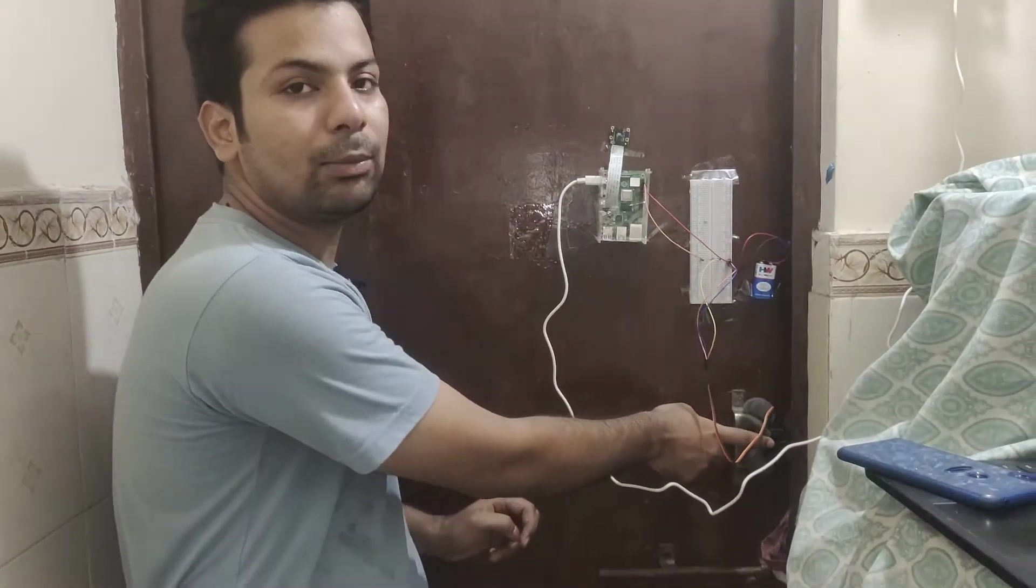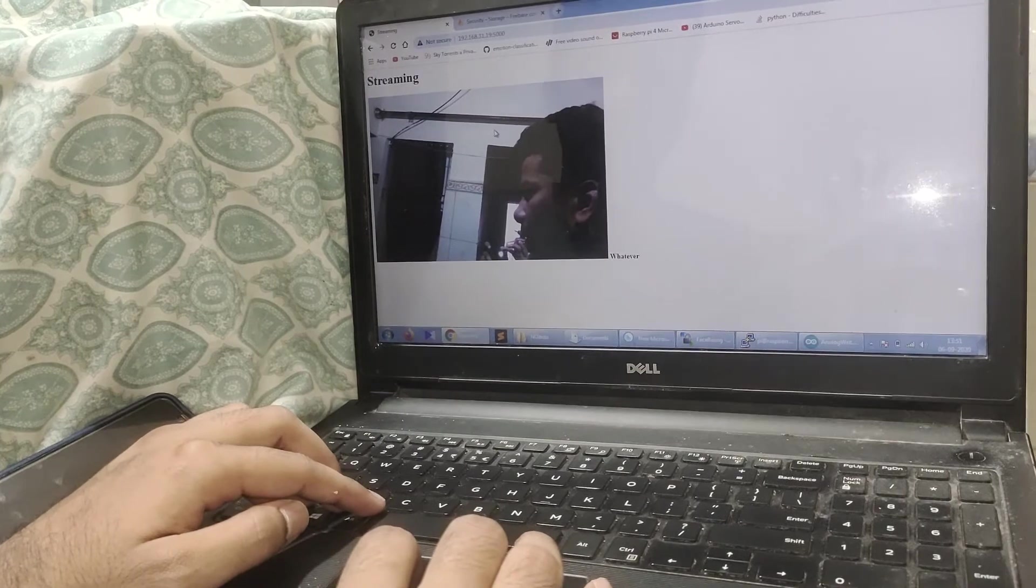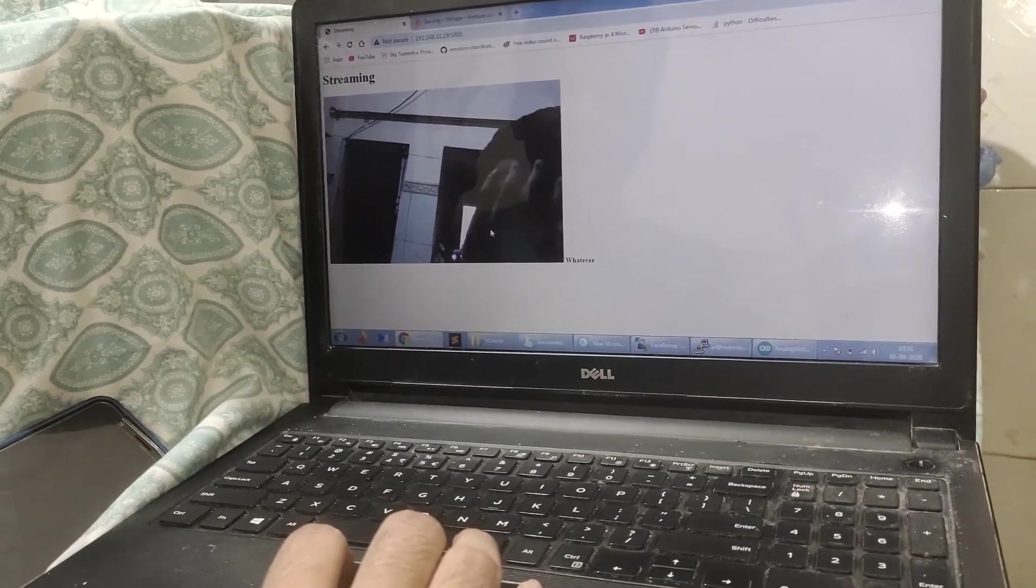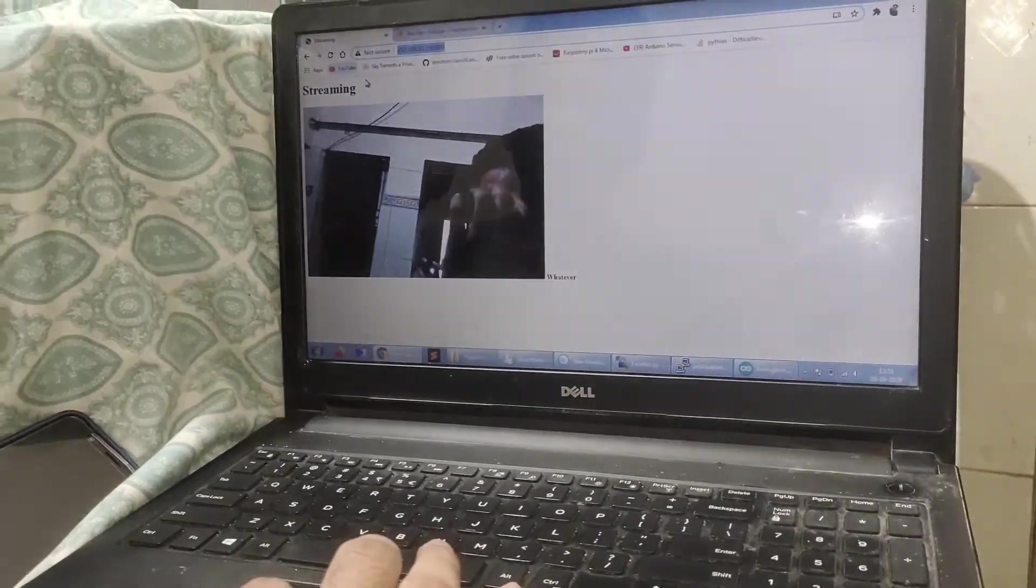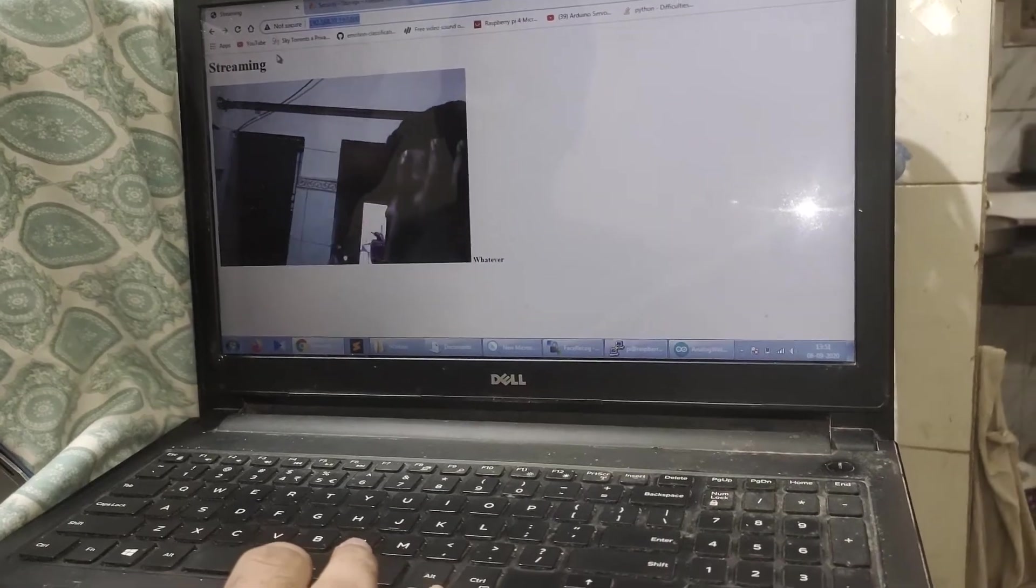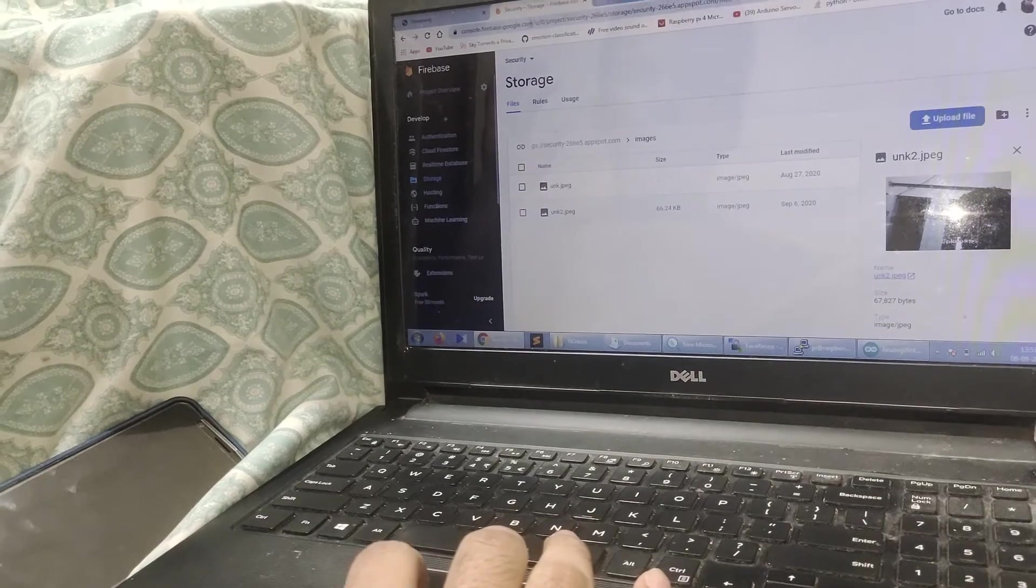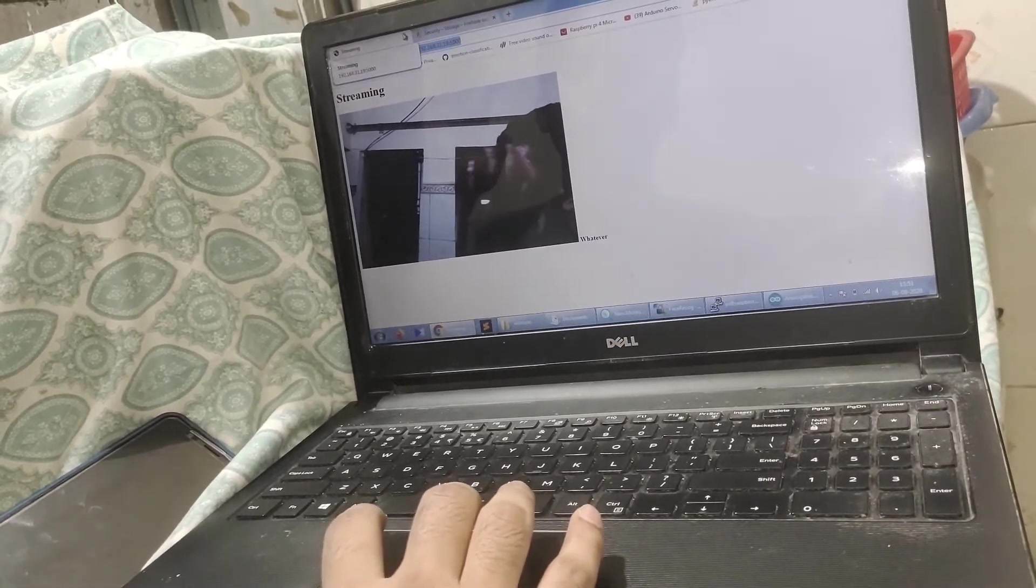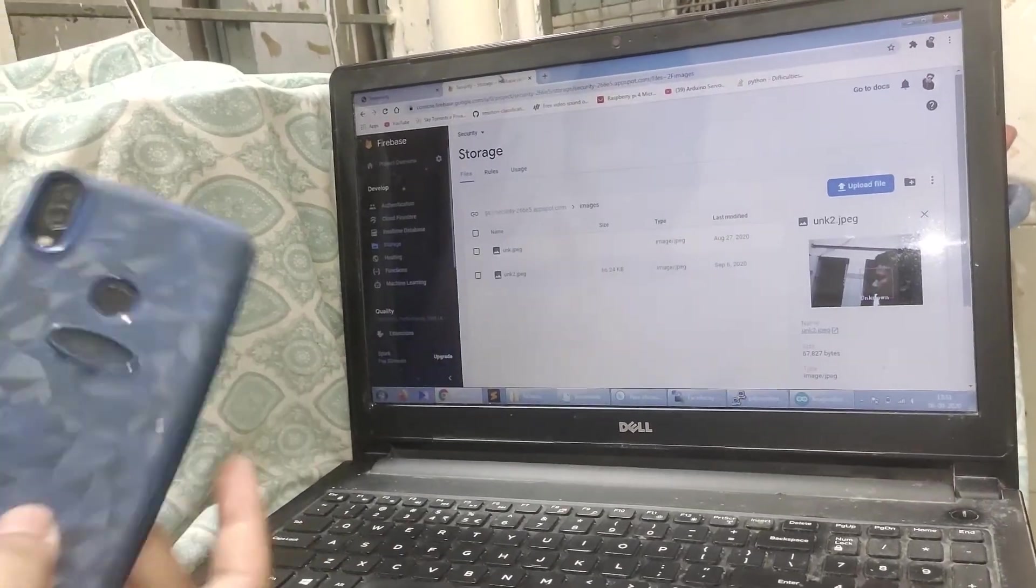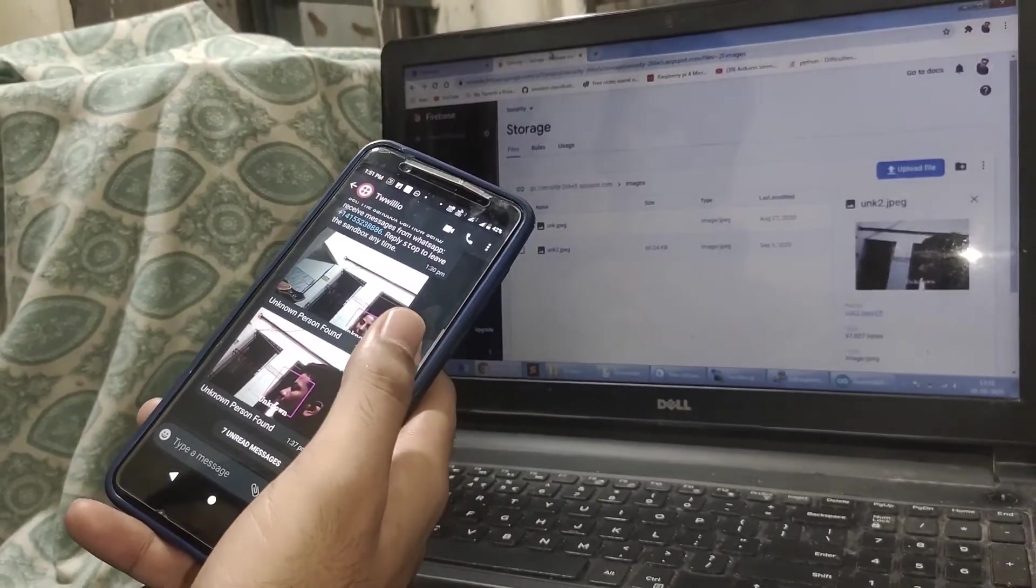You can see it's running on my server, the Raspberry Pi. I'm shaking my head and it's showing me and recognizing my face. All the photos are stored on the Firebase cloud database. Now I'll show you when an unknown person comes, how it will send a WhatsApp message directly to my mobile number.